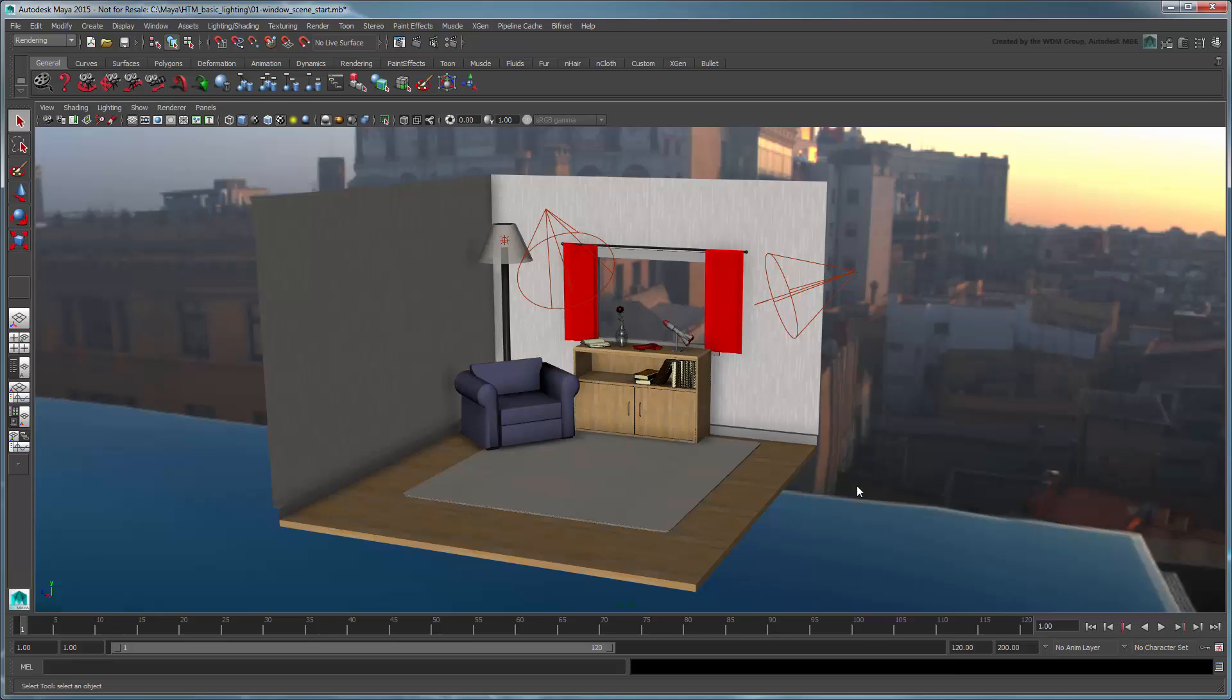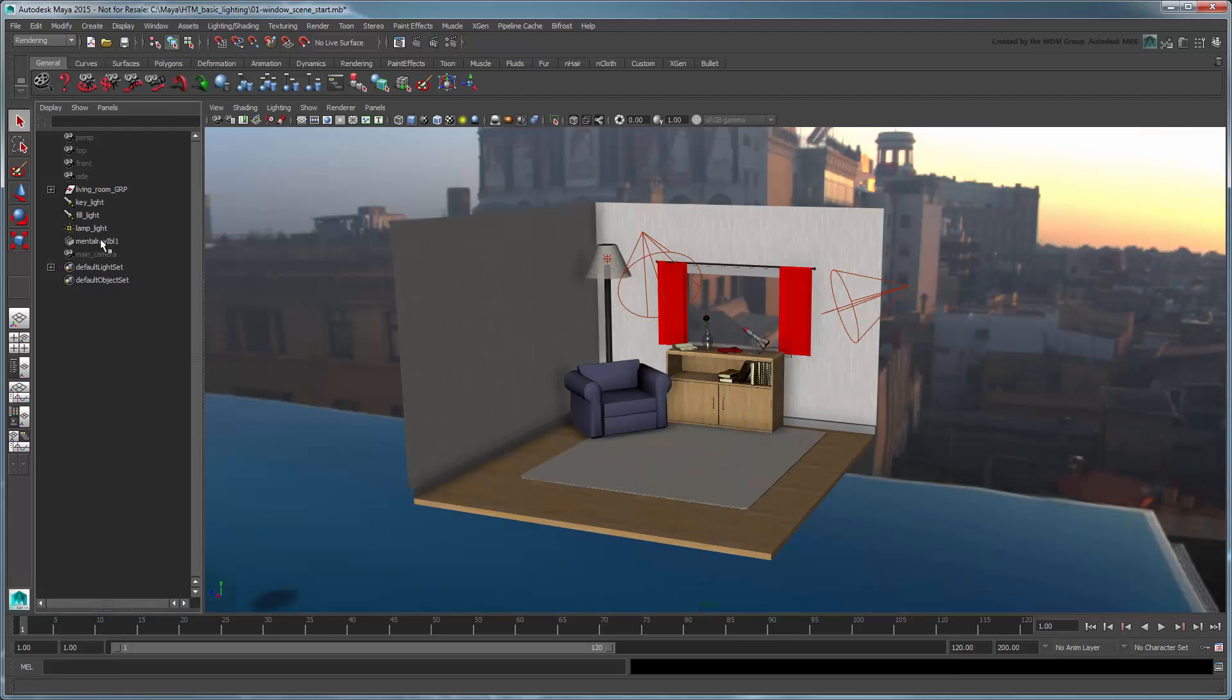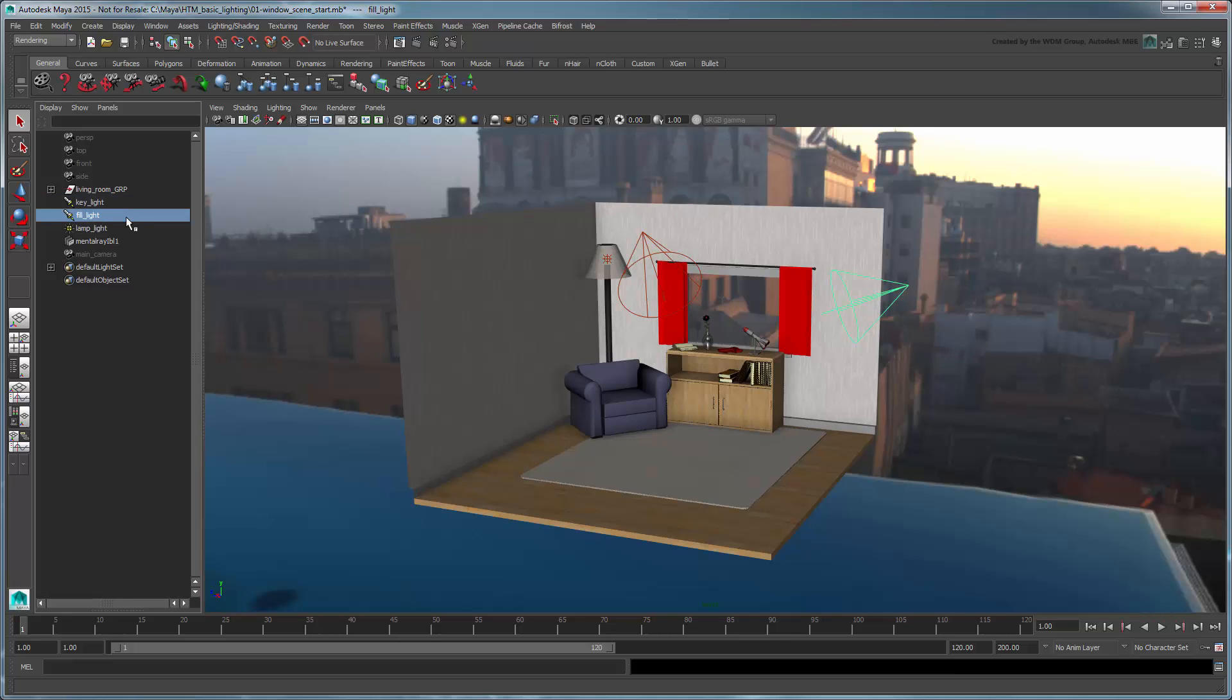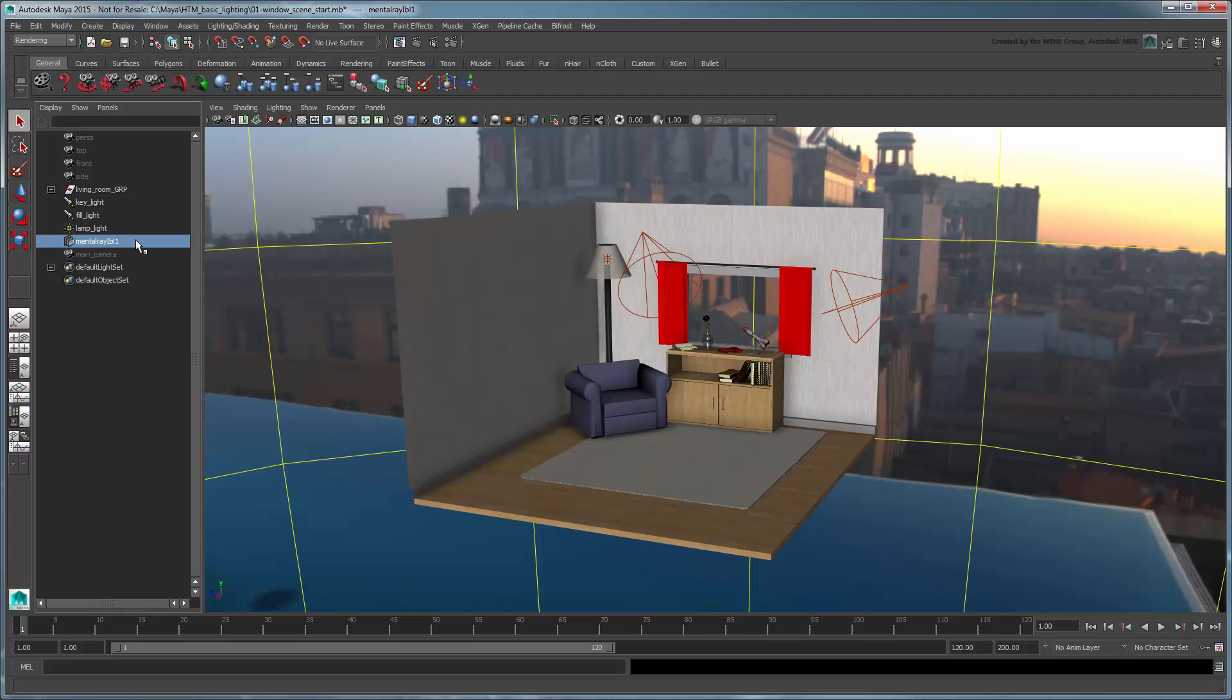This scene consists of an open window into an apartment and is composed of several objects assigned various shaders and textures. We've lit this scene using two spotlights for the key and fill lights, and a point light for the lamp. We're also using an HDR image as background.